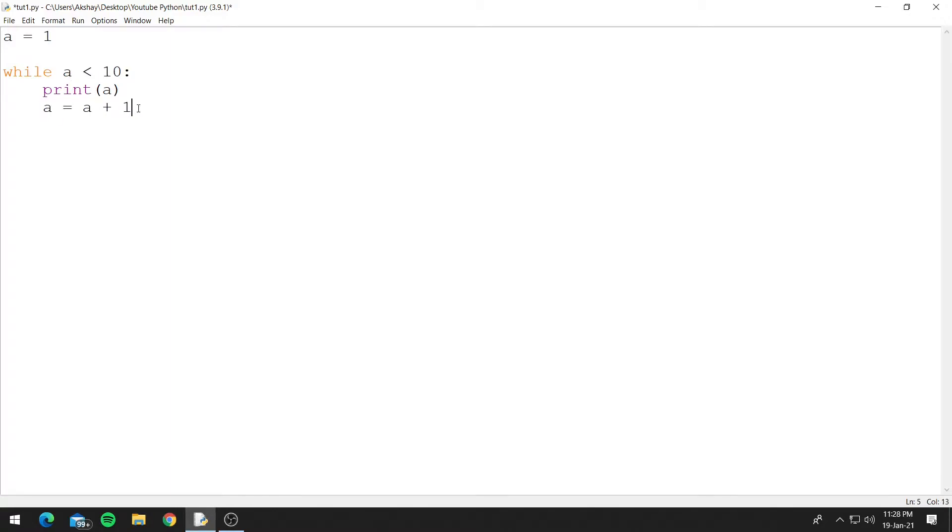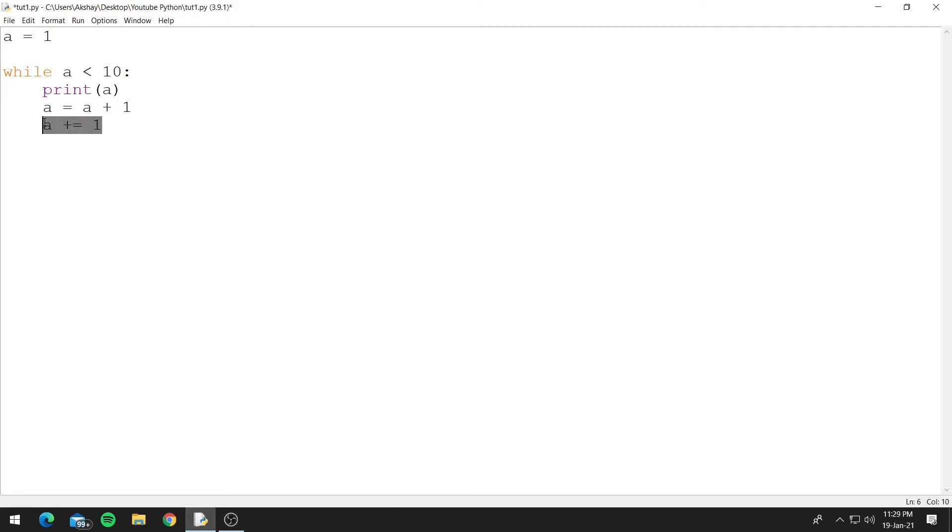Now this is one way of doing this and the other way is using the assignment operator. So we can say a plus equals 1. So both of the statements do the same thing but as you can see this statement is a bit more compact. So we'll be using this statement.